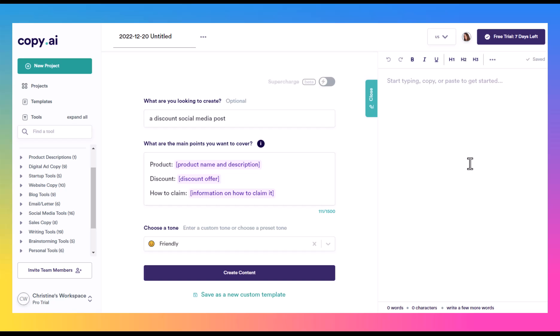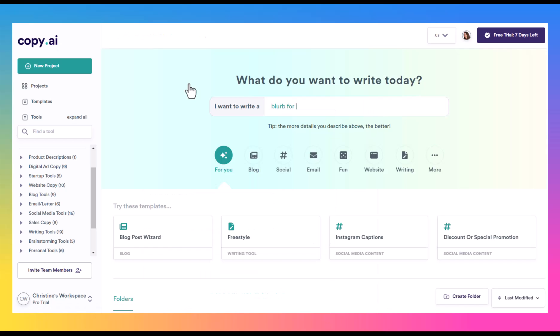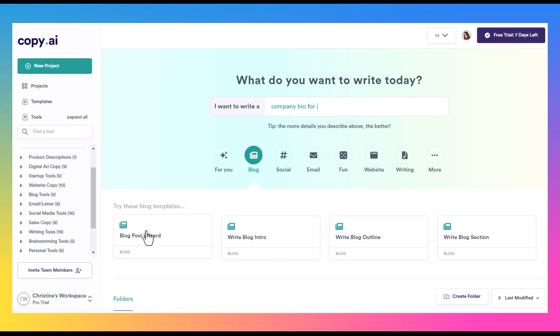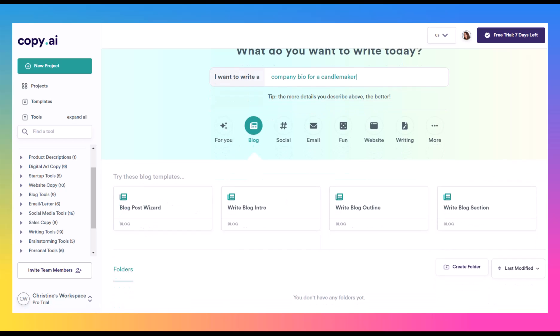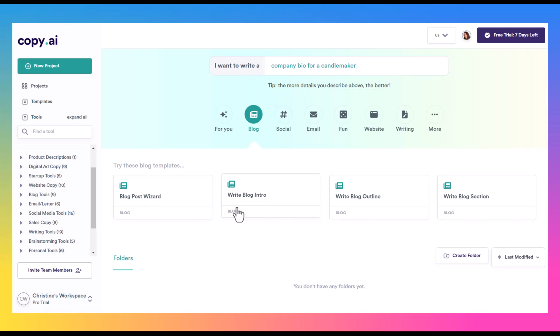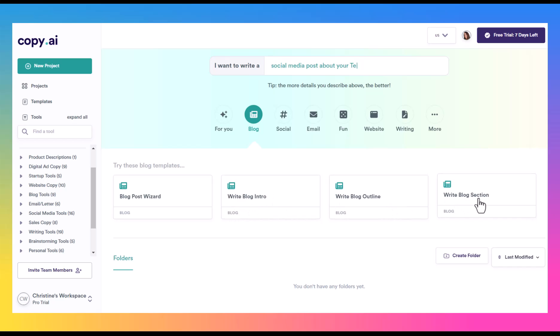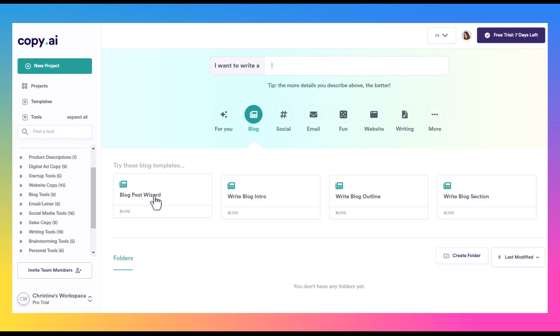So what I also want to show you is the blog posts. So if we click on blog, we have a couple of templates that are here. We have the blog post wizard, we have a write blog intro, an outline and a section. So if you have the pro option, you're going to be able to use the blog post wizard.